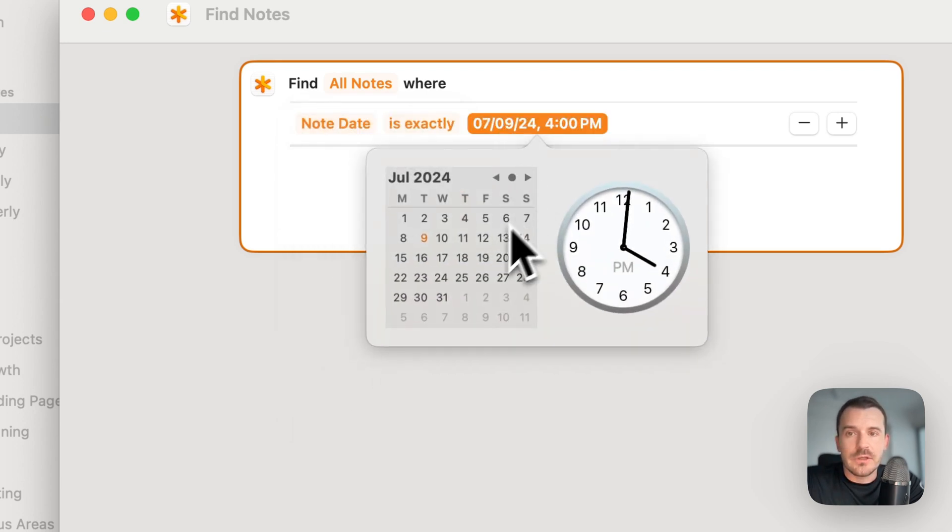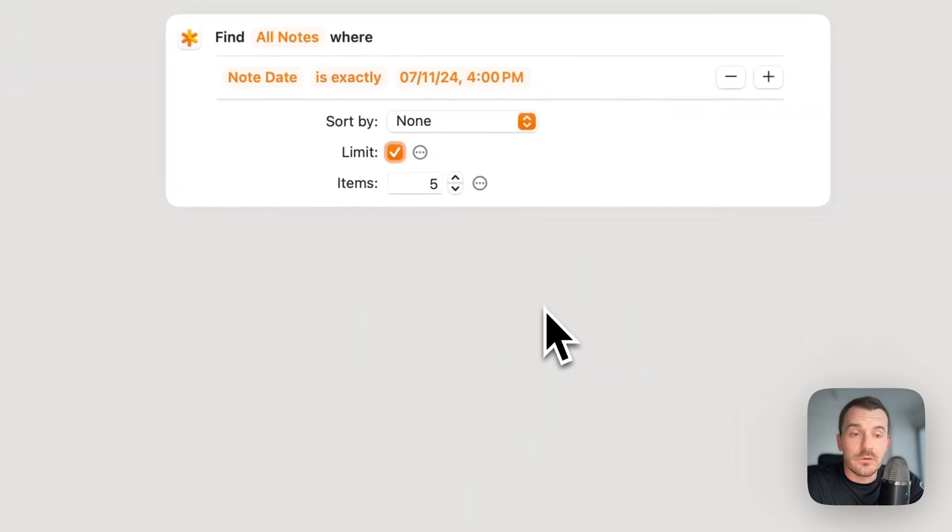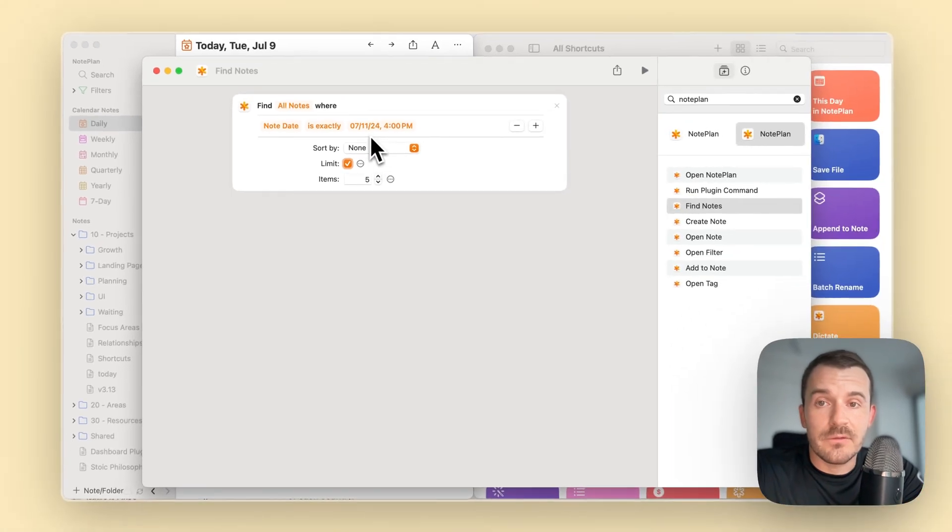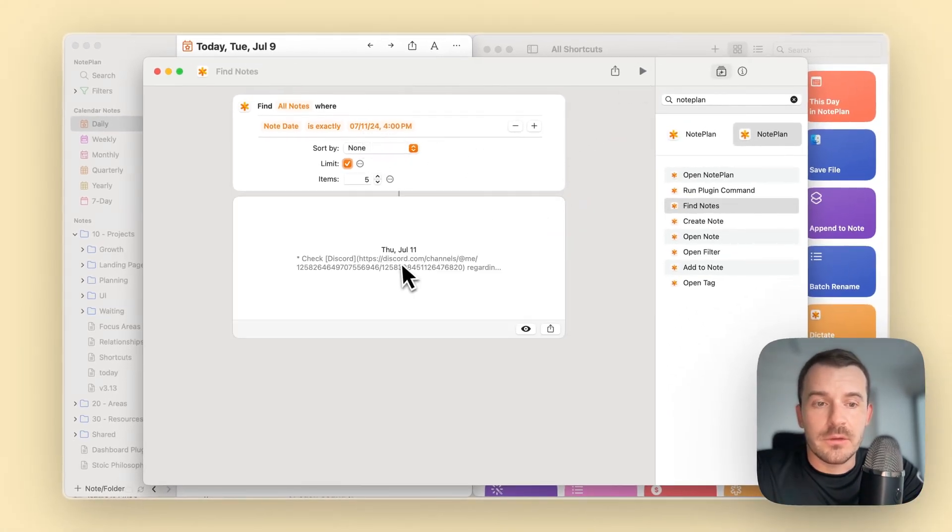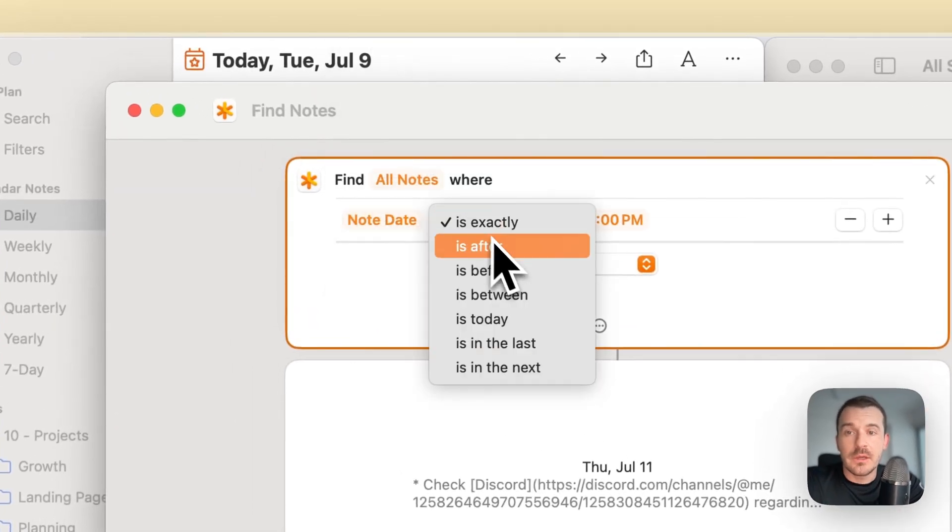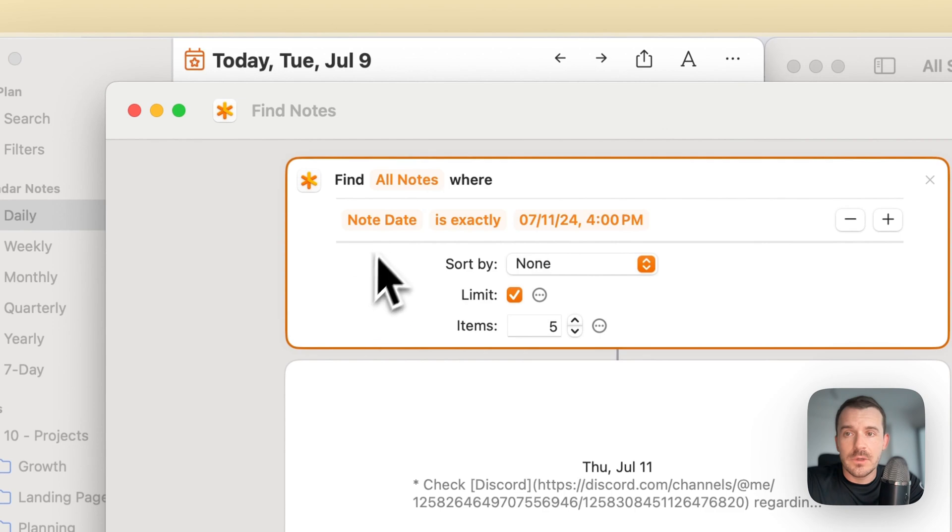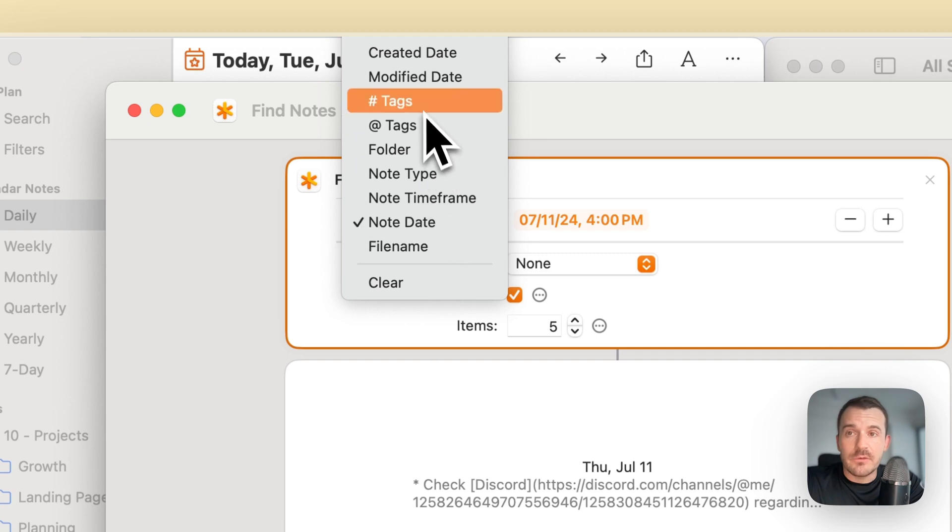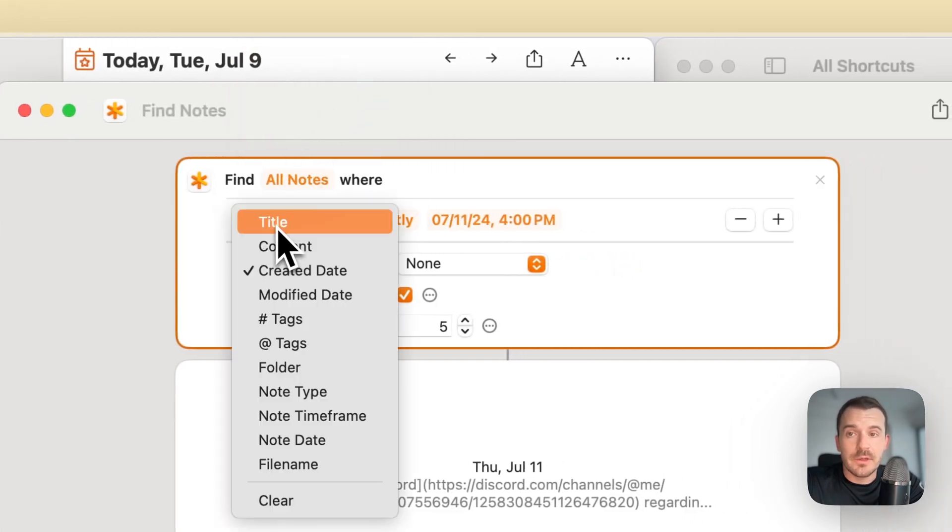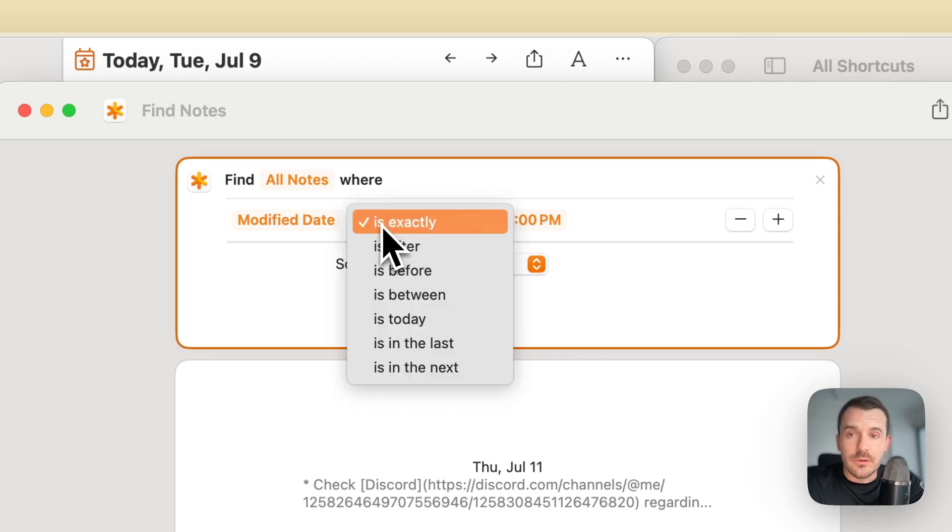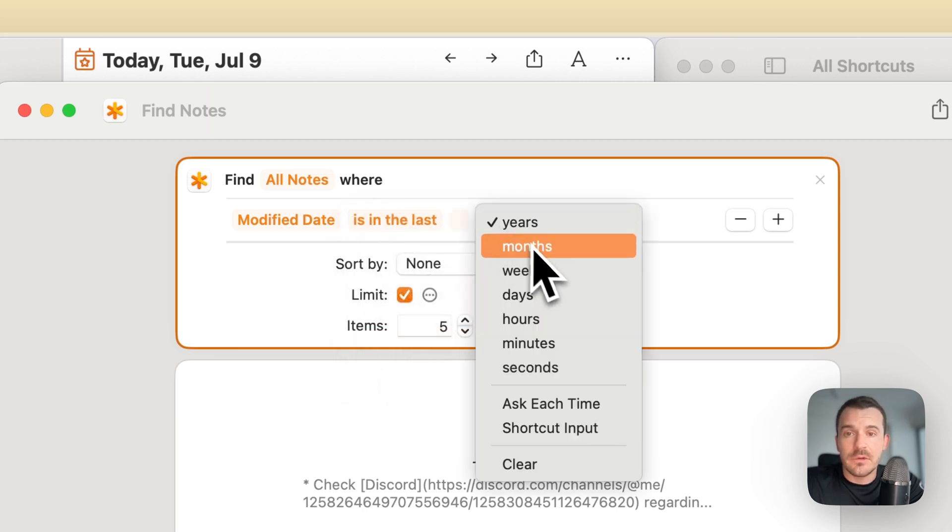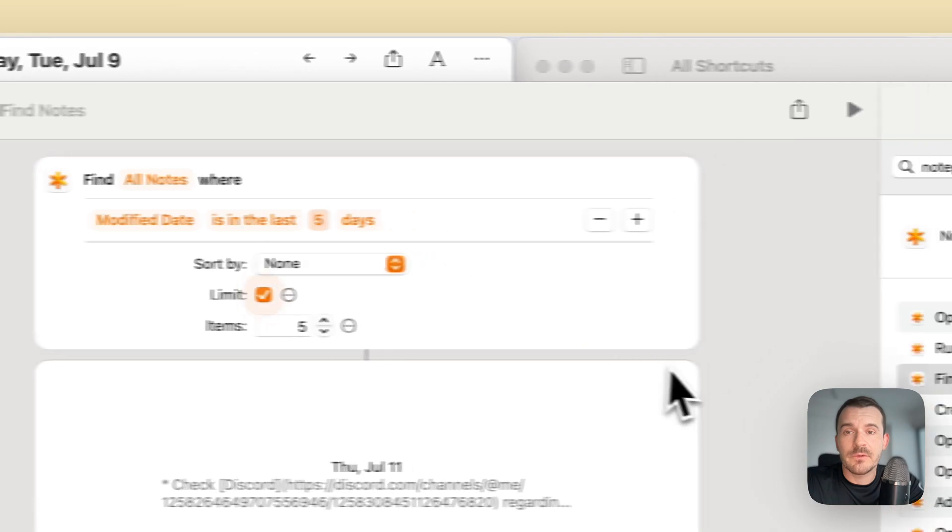Also node date applies only to calendar nodes. You can choose any date here and we'll fetch or find the node which has this date, for example, the 11th. Or you can also say is after, is before, is between, and so on. This becomes very interesting if you want to filter by created date or modified date, let's say, just to fetch all the recent nodes, like in the last five days or four days or something.